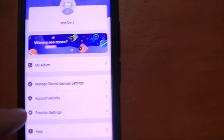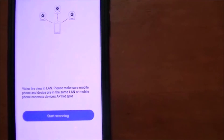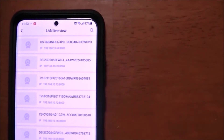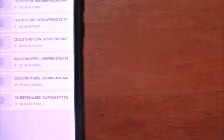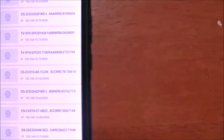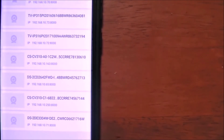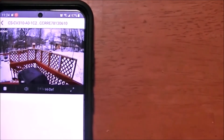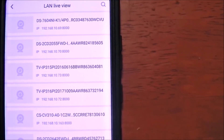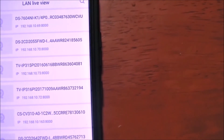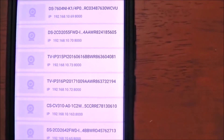This is the Easy Viz app running on my Android phone. At the bottom you have three icons. To get the IP address, go to Function Settings and scroll all the way down to LAN Live View. Click Start Scanning — it will find all your IP cameras. I have Dahua, Hikvision, and a couple of other brands. Select the one you want and you'll get the IP address for that camera.